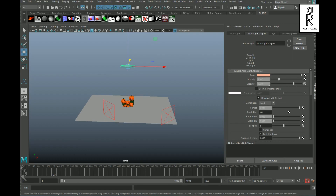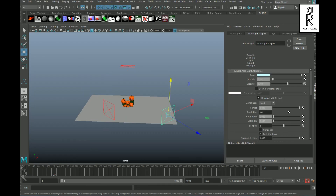This one is also a warm light with less intensity and exposure, and this one is a cool light with medium intensity.